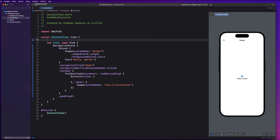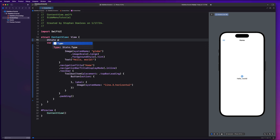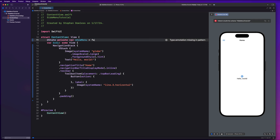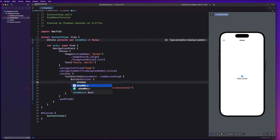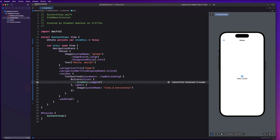We are going to create a boolean state property to manage the presentation of our side menu. When we hit this button, we want to toggle a property that's going to be in charge of presenting our side menu. So we'll say @State private var showMenu = false, and in the button action we'll say showMenu.toggle(). This is how we show and hide our menu.